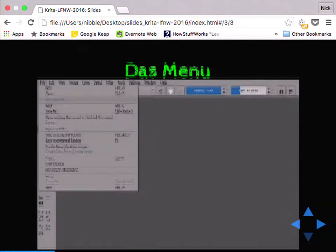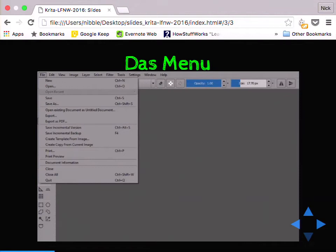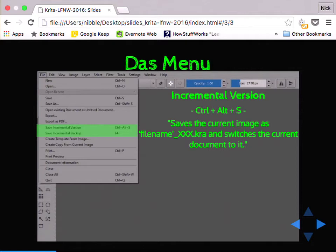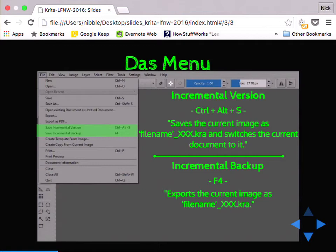Just like any program, you've got new, open, save, open existing document. You can import and export from here. It will export and import Photoshop files. It will not do GIF files — it's not compatible with the native GIF format. A couple of things to point out are the save incremental version and save incremental backup features. The incremental version will save it and append a version number, then switch the current document to that. The incremental backup is a little nicer — the hotkey is F4, and what it does is save it without actually opening it. So Krita can be a bit memory intensive; just hit it real quick, especially if you're using the bleeding edge version. Even with the stable version of 2.9 on Windows I had quite a few crashes, but it does automatic backups as well.